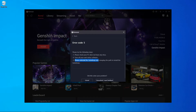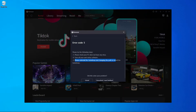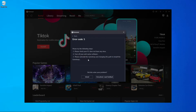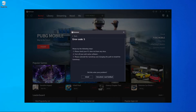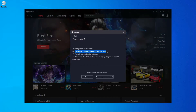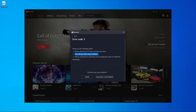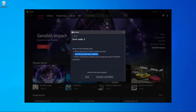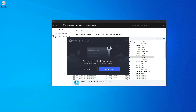The last step is to uninstall the GameLoop emulator and change the installation path when you reinstall it. After uninstalling, when you reinstall GameLoop you need to change the installation location. I'm going to show you how to do this.